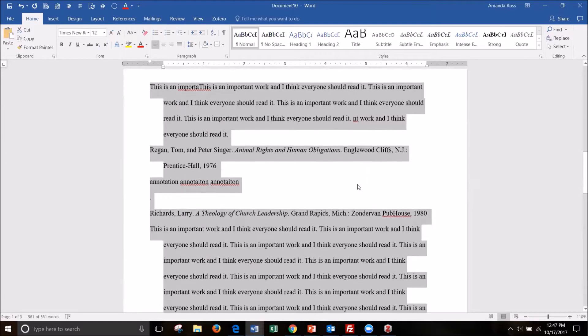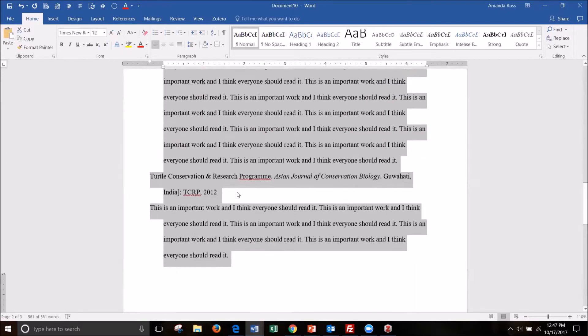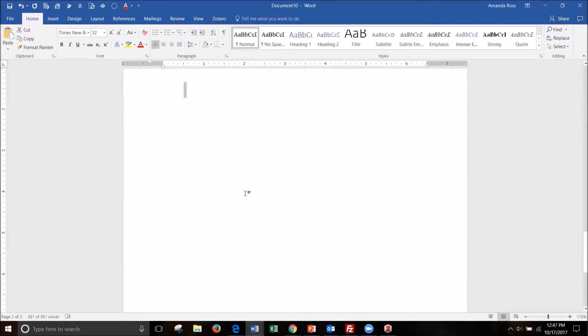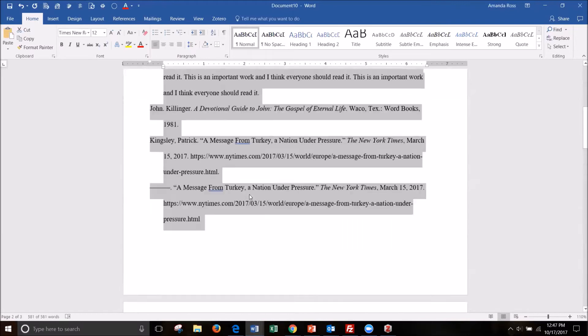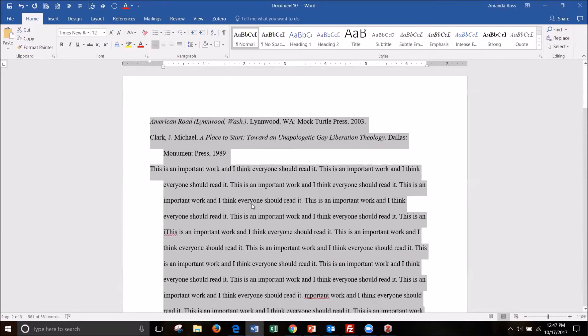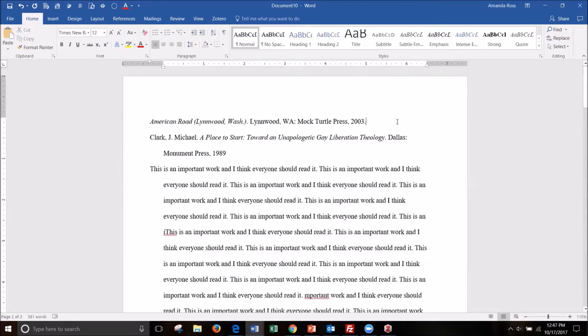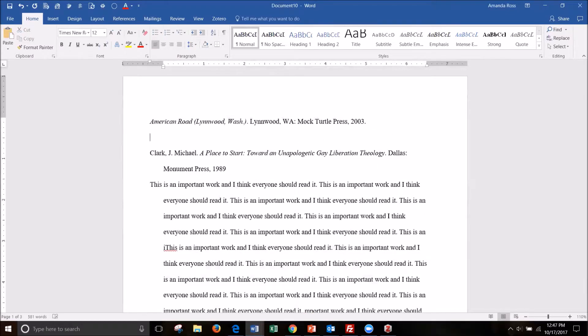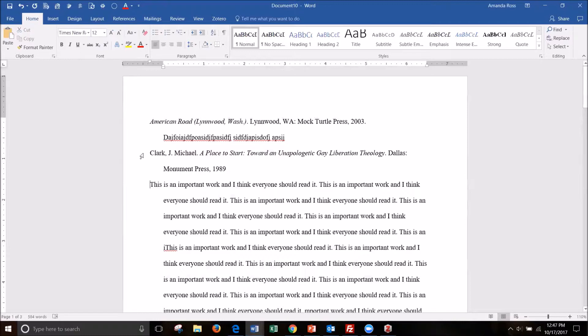Notice that some of the ones that I imported here did not have annotations like this first one. So I could go back and add that. But this one did. This Clark J. Michael annotation.